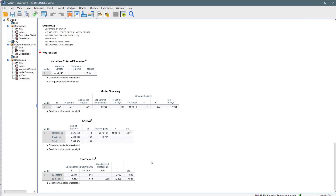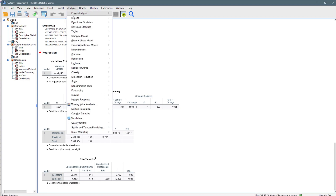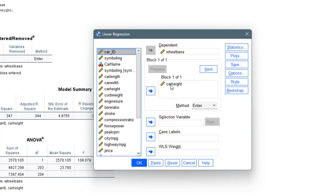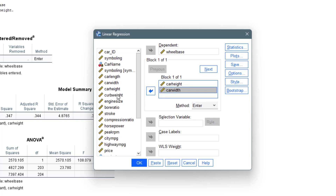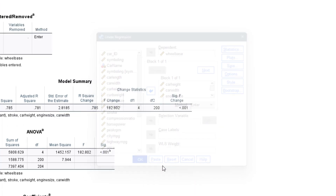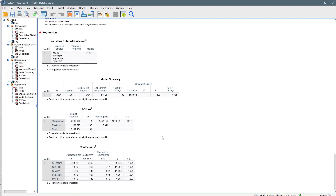Let's go back to our data and this time perform a multiple linear regression. We go to Analyze, Regression, Linear. Instead of just a single independent variable, we add more — let's add car width, engine size, and stroke. So we have one dependent variable and four independent variables. We click OK and it runs.